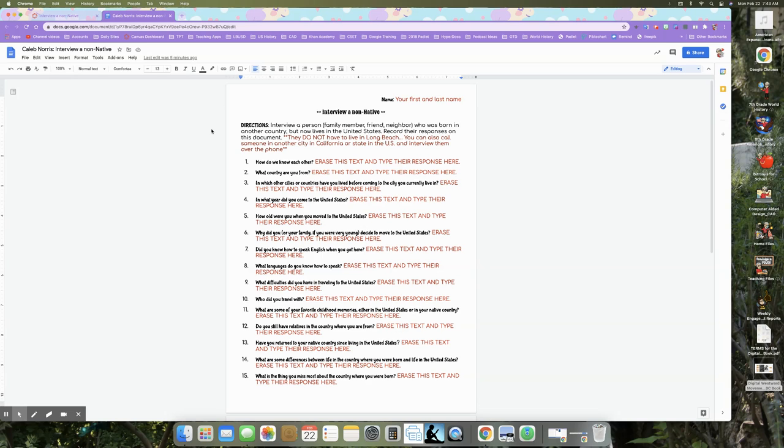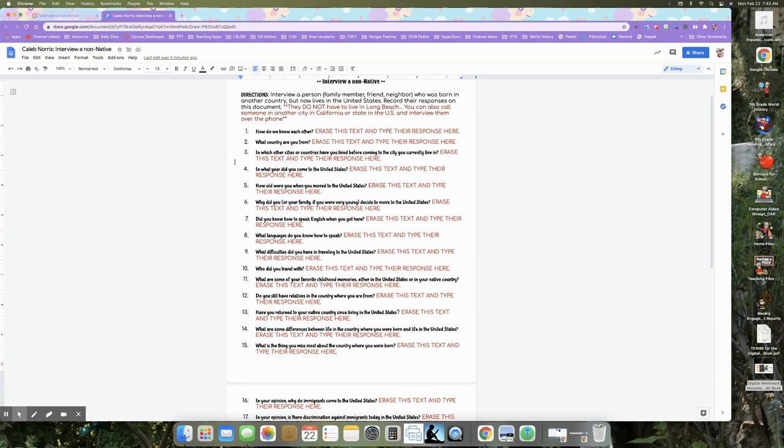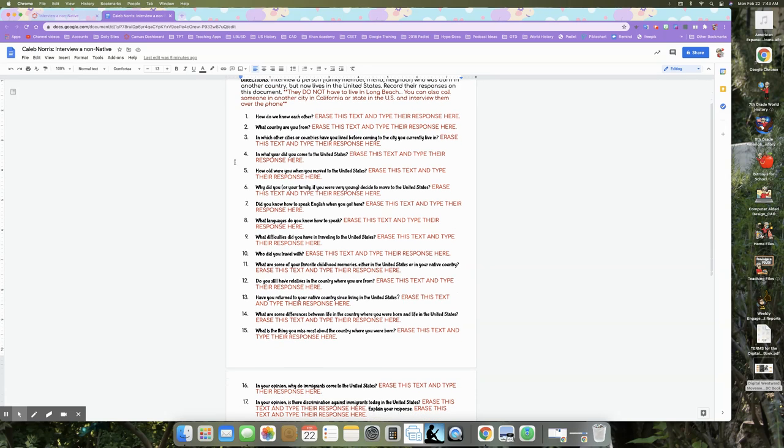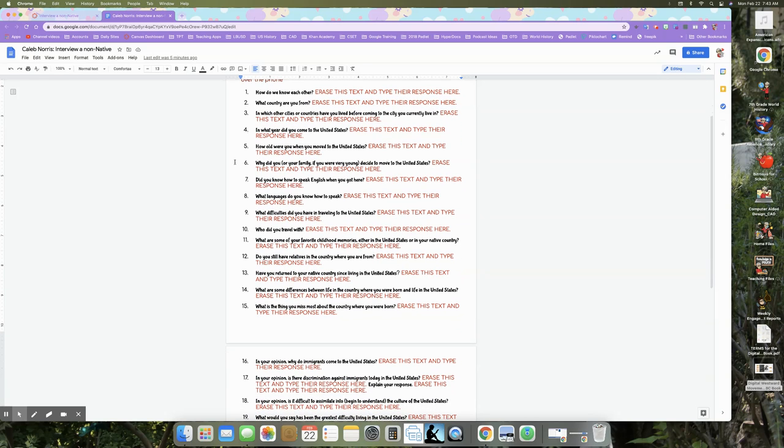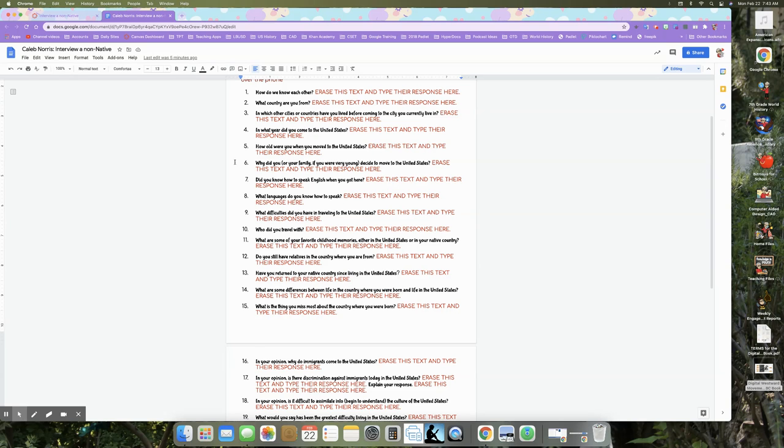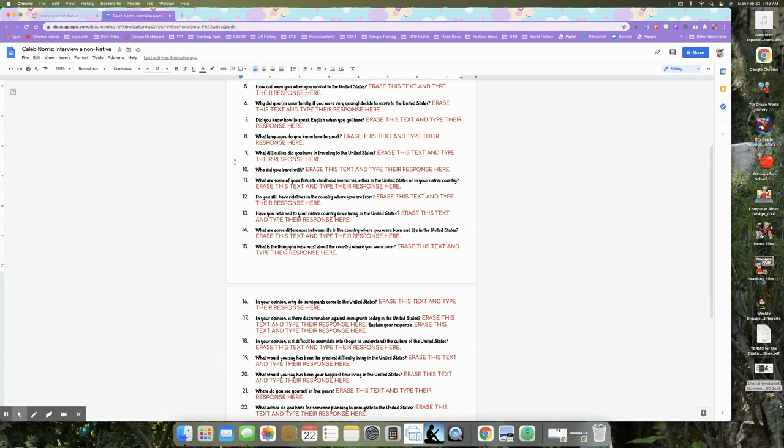So we have our list of questions here. I'm not going to go through everyone, but I do suggest that you pause this tutorial and read them to yourself before you start to interview the person. The questions are asking them things like where, what is your home country? How old were you when you moved here? What was traveling here? Like for your family? What languages do you speak? Those sorts of things.